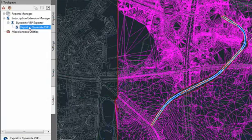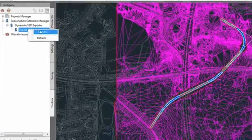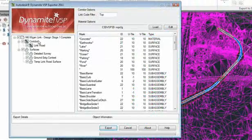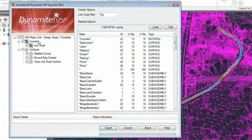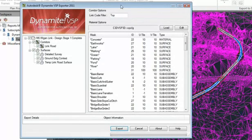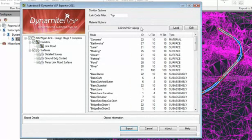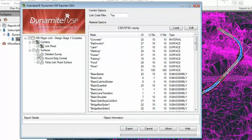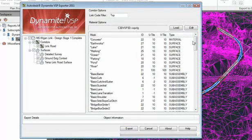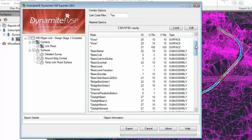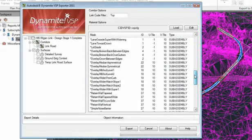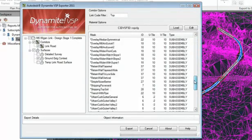Using Dynamite VSP Exporter for AutoCAD Civil 3D will allow you to export your Civil 3D data to a .vsp3d format. The user customizable configuration file provides full control over the way that Dynamite VSP materials are assigned to the individual components from an AutoCAD Civil 3D model.